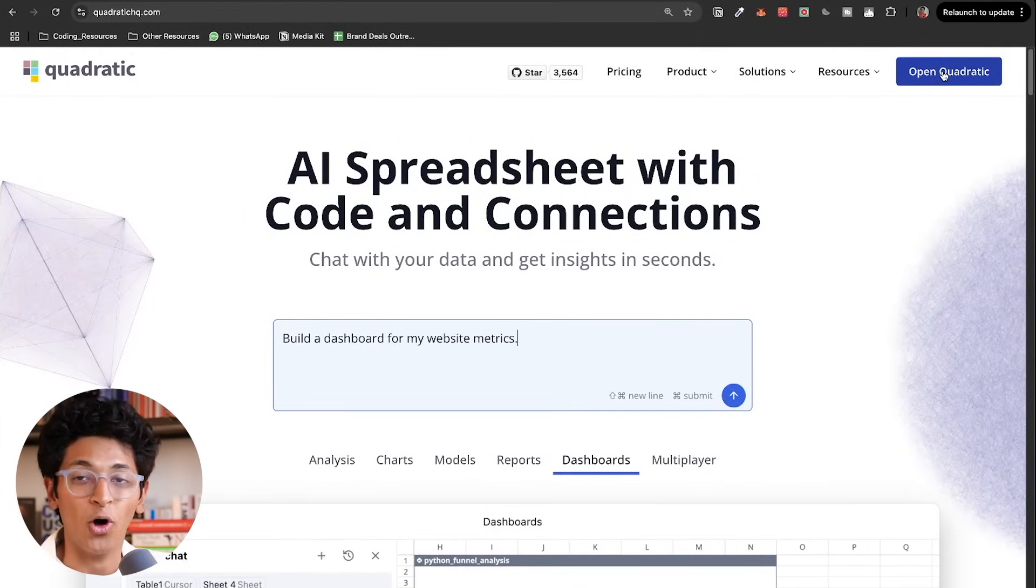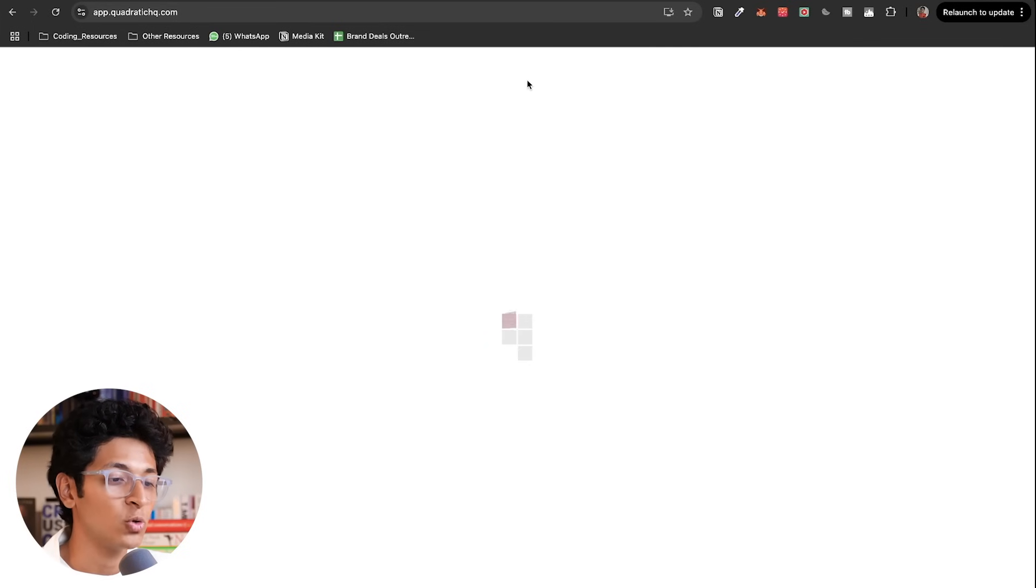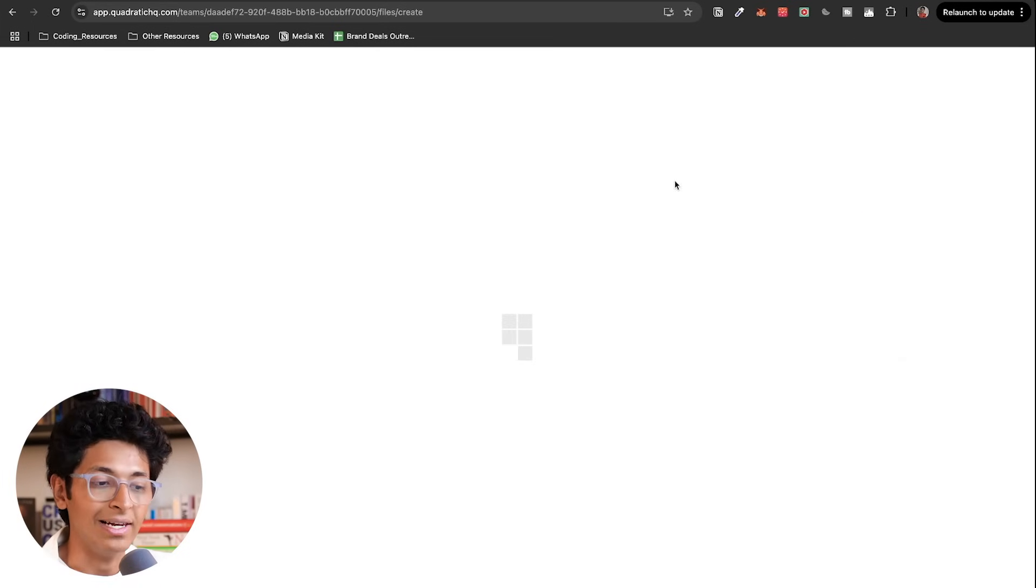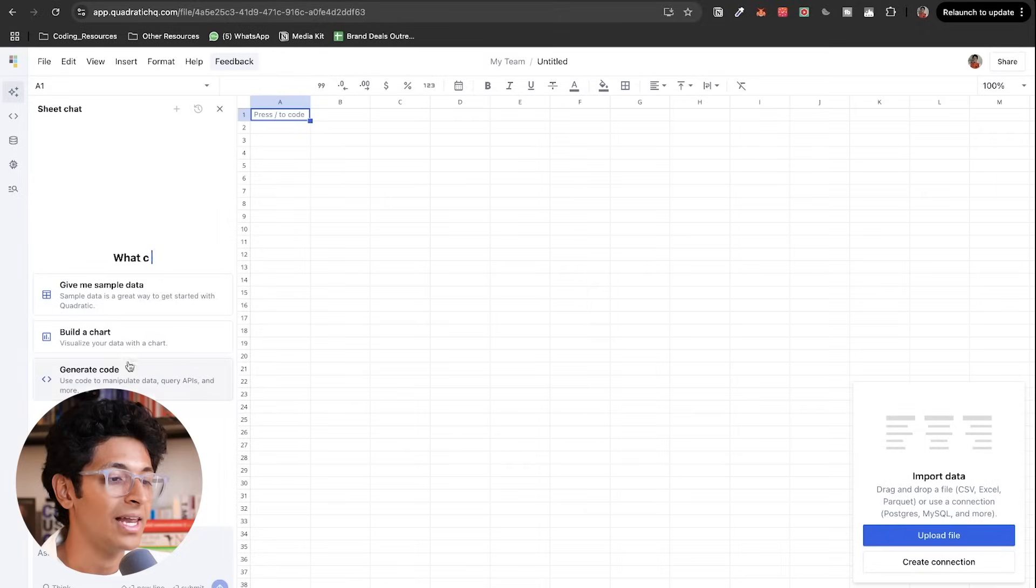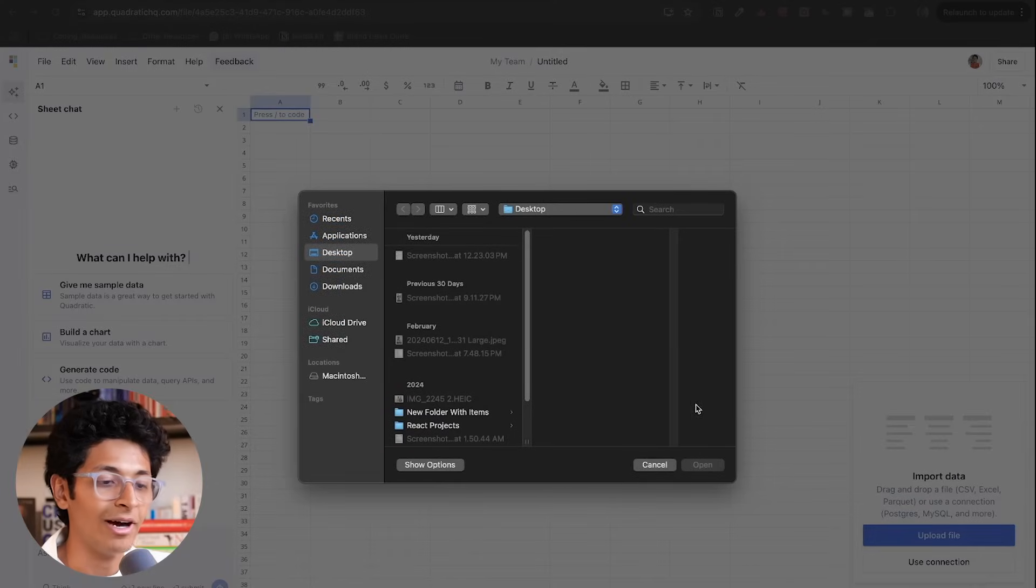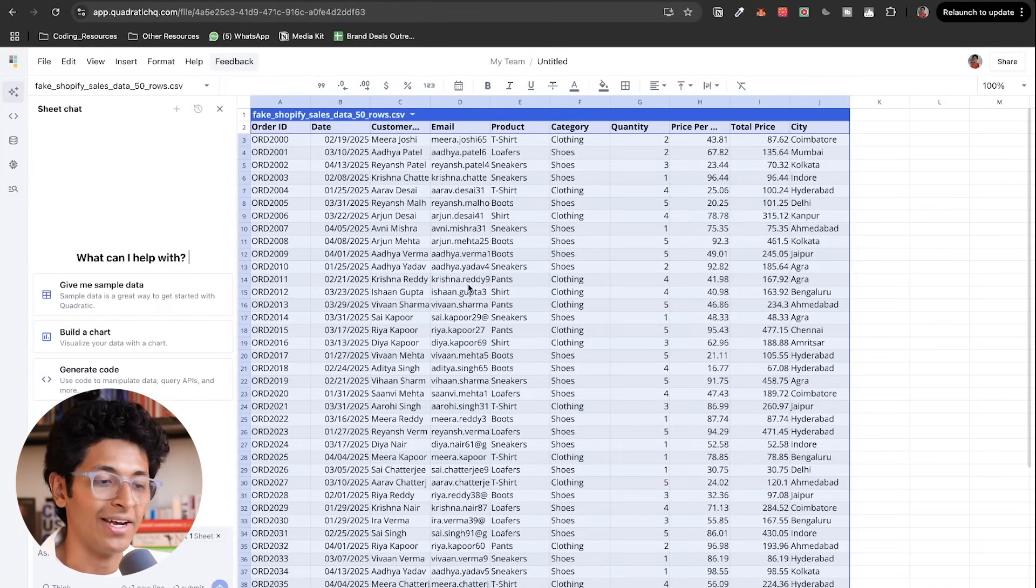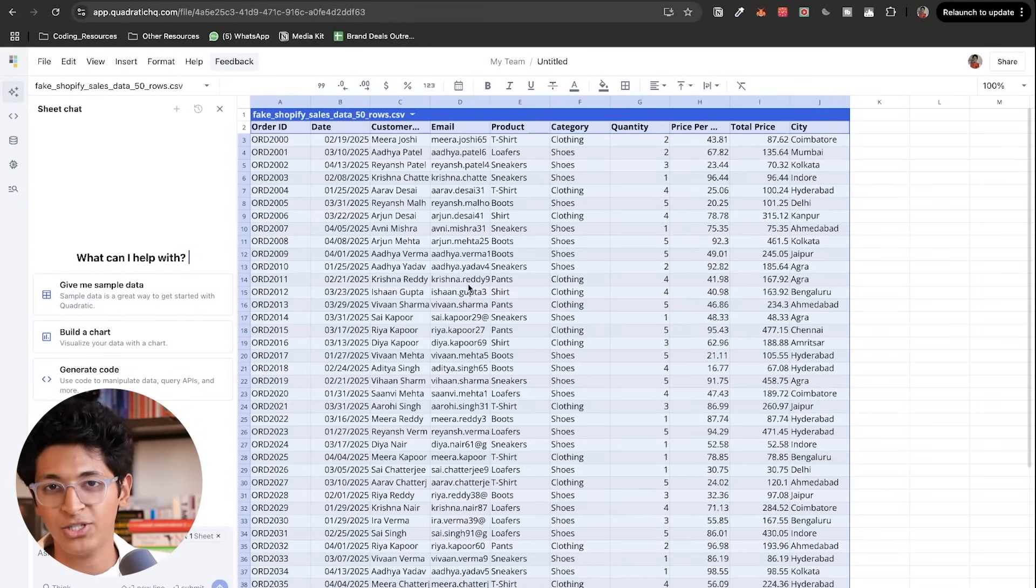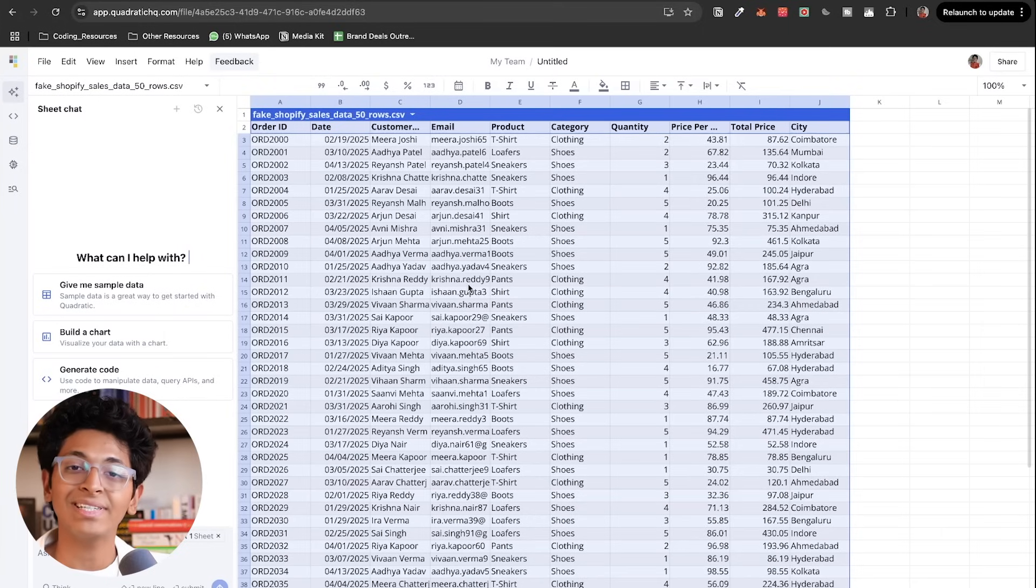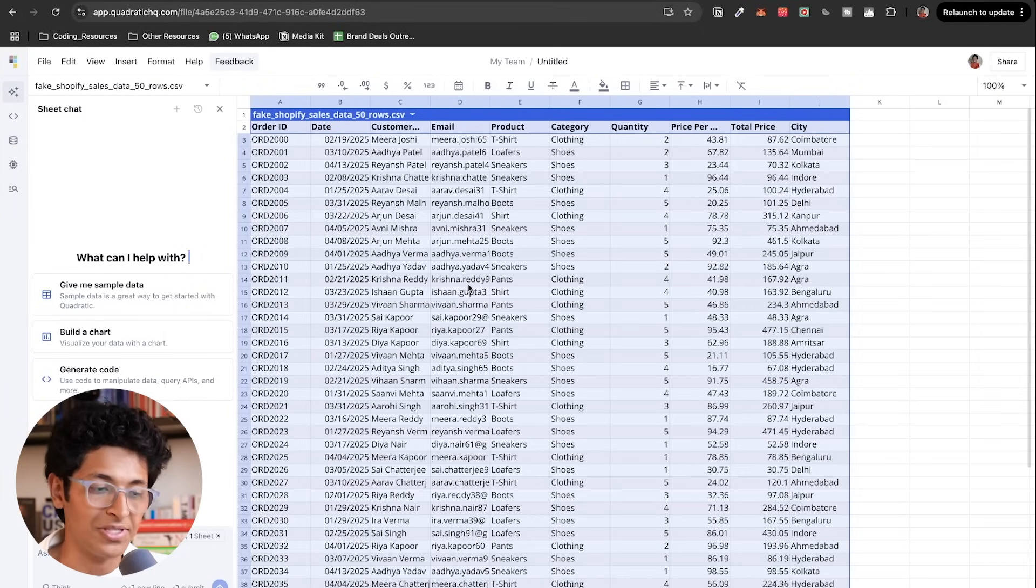Now, let me show you how this actually works. So I am going to log in, you can make a free account on Quadratic. I am going to open Quadratic and create a new file. We will upload a file, this Shopify data.